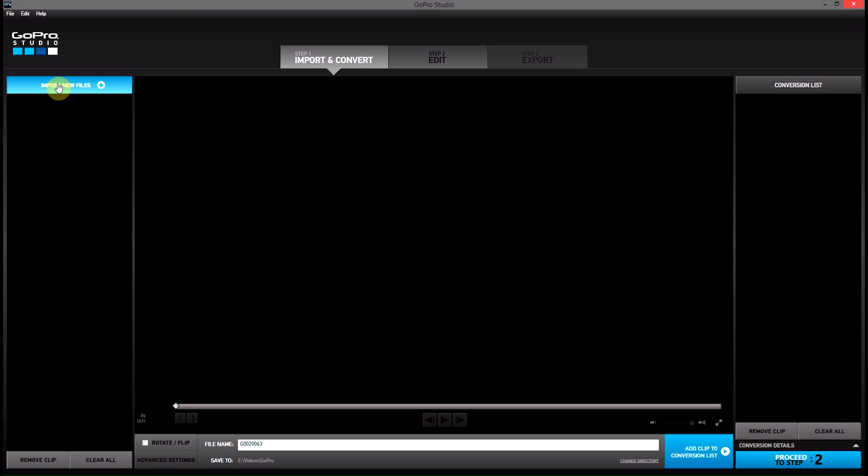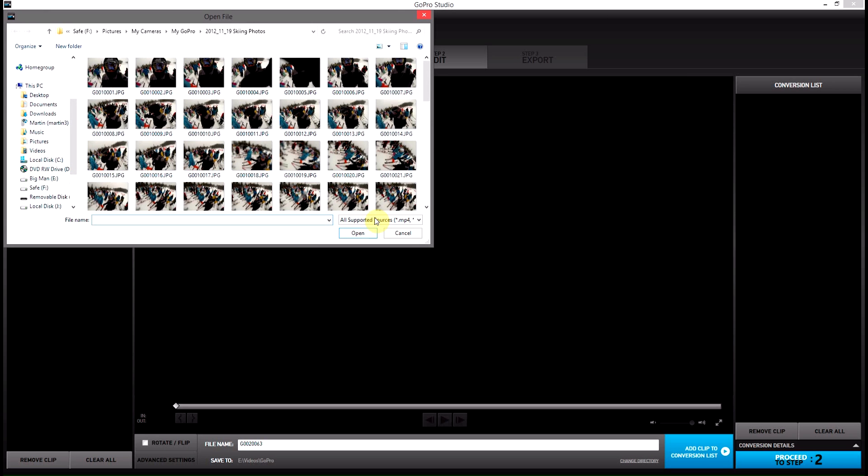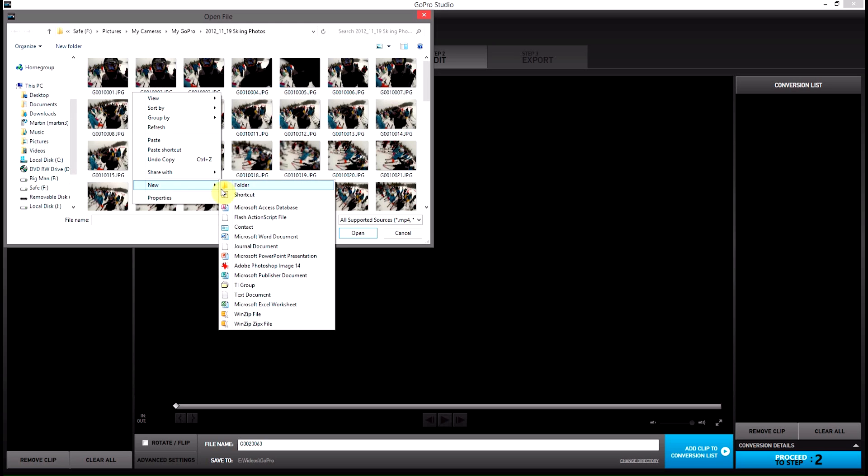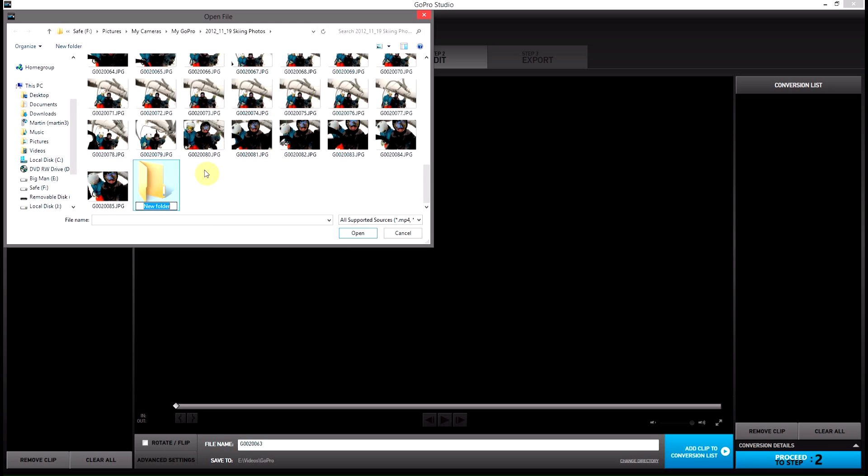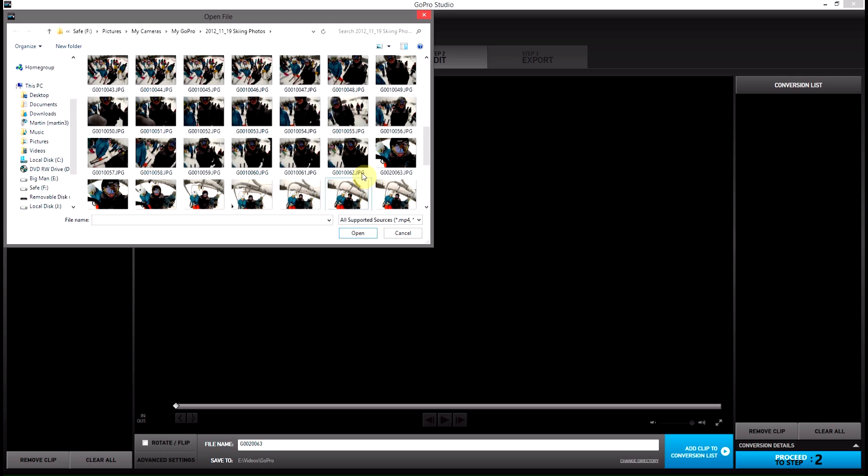Now, what we're going to have to do to get around this is actually remove all of the other files from this folder, so that it can only see the one. To do this, we're going to make a new folder. We'll right-click, new folder. It doesn't matter what we call it. Then we pick the photo that we want. Let's say it's this one.